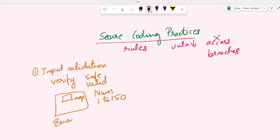Another example is email validation. Suppose you're signing up for an account. Input validation ensures that the email address entered follows the correct format, like at gmail.com.